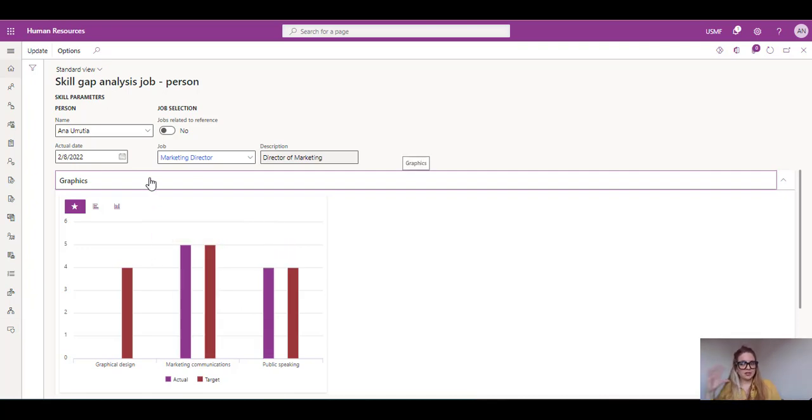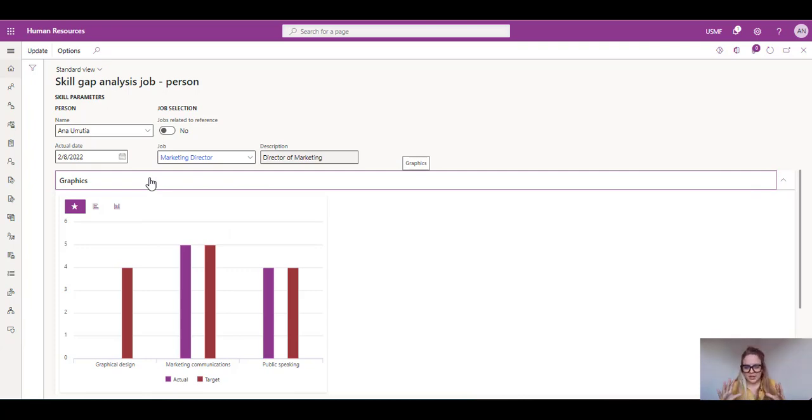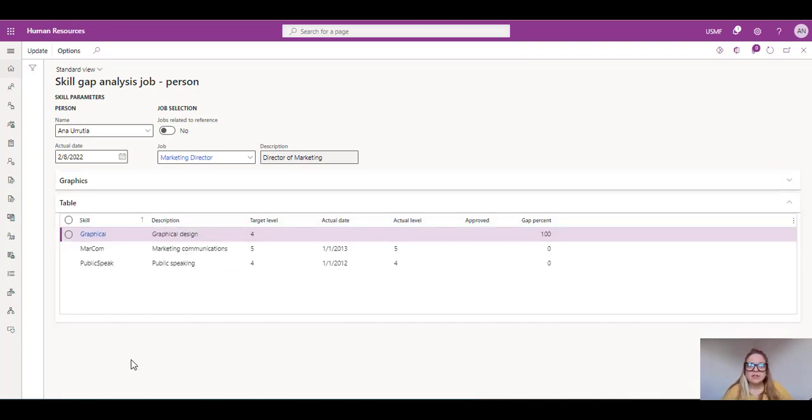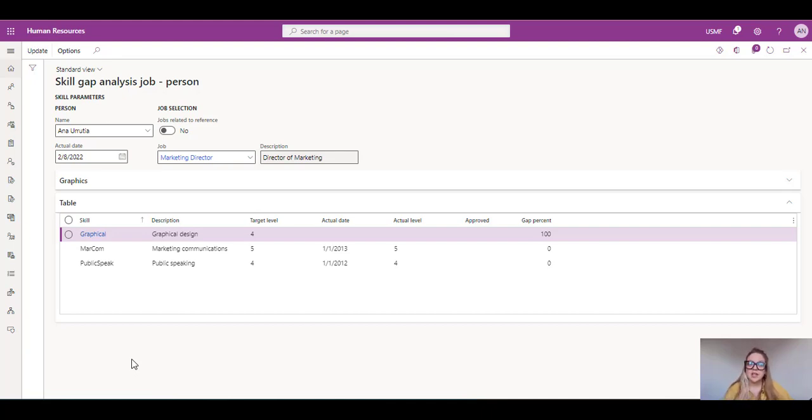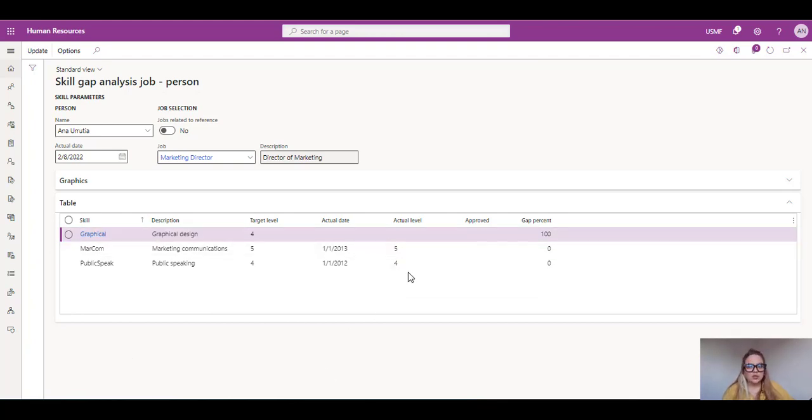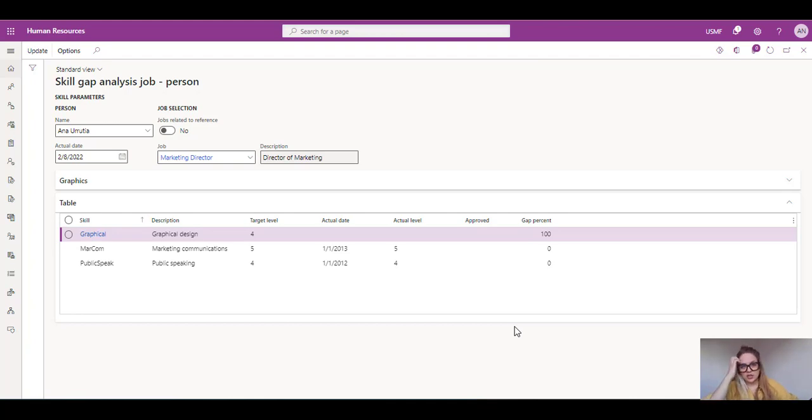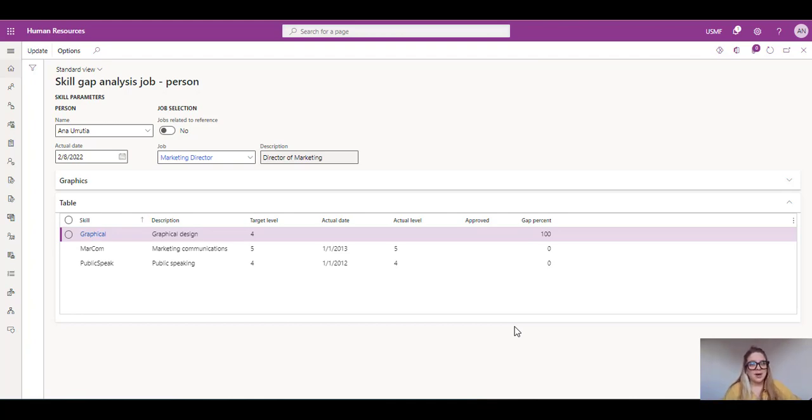And if you're a different person, like I imagine more like an engineering kind of thinking person, you have this other table where you're able to see, for example, the skill description, the target level. This means the level that I have to have to perform the job, the actual level and the gap percent. The gap percent is going to give us a very good insight on what we need to work on. So for example, this means that I need to improve a hundred percent my skills of graphical design.